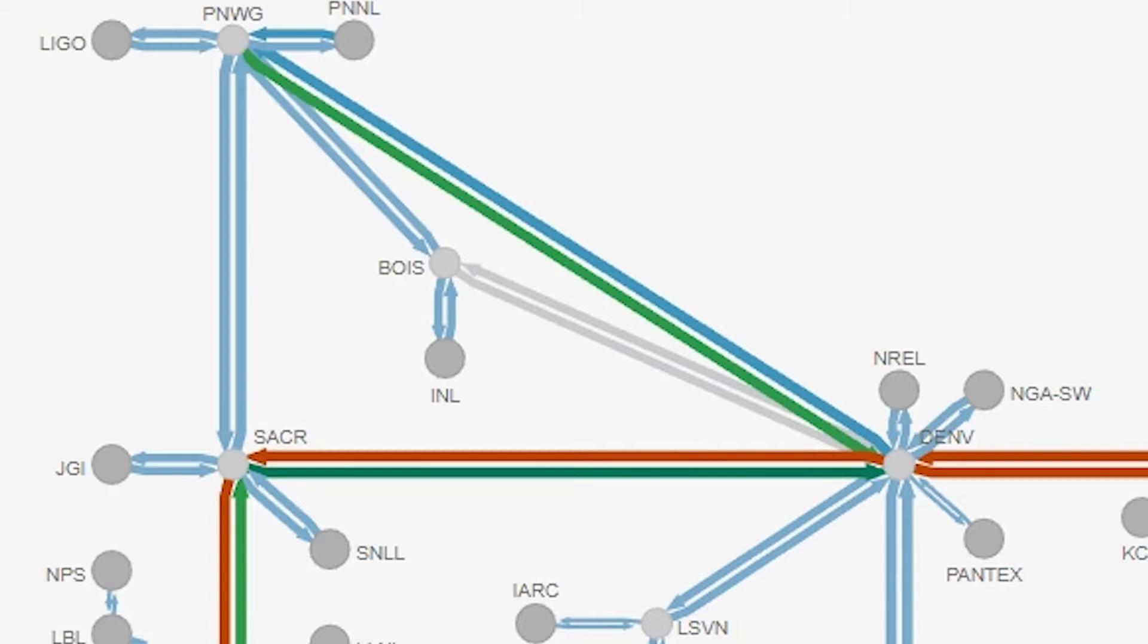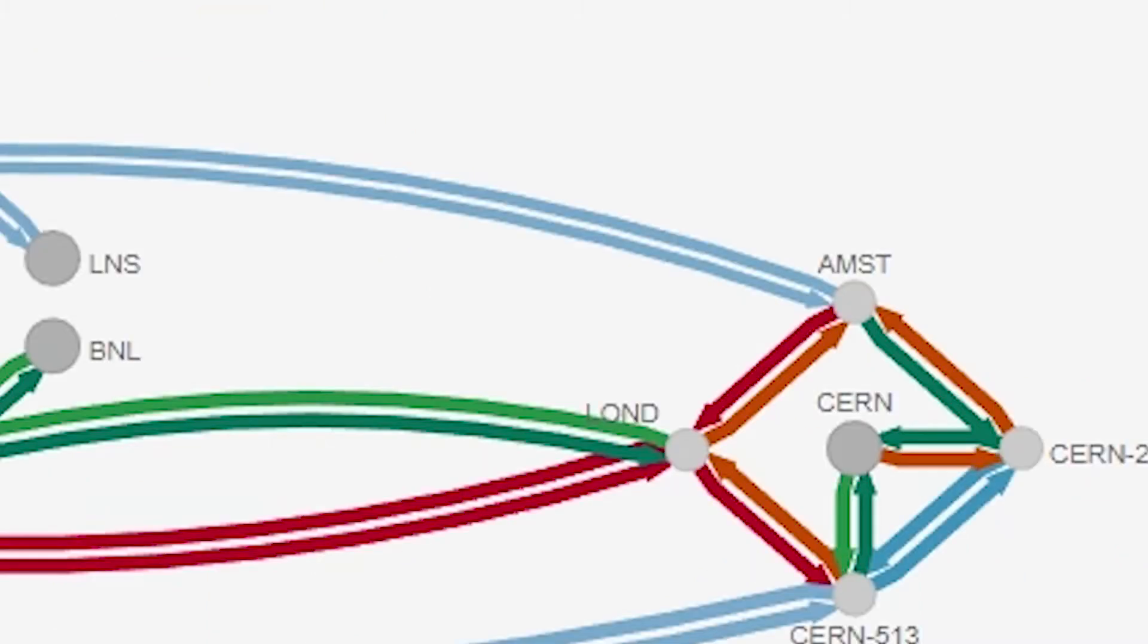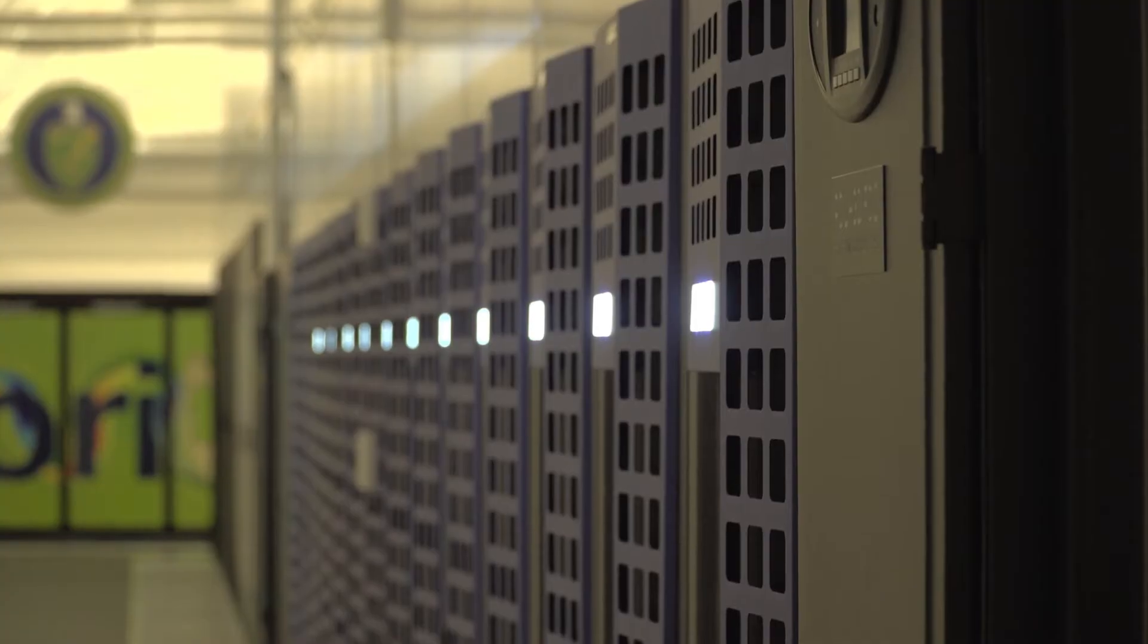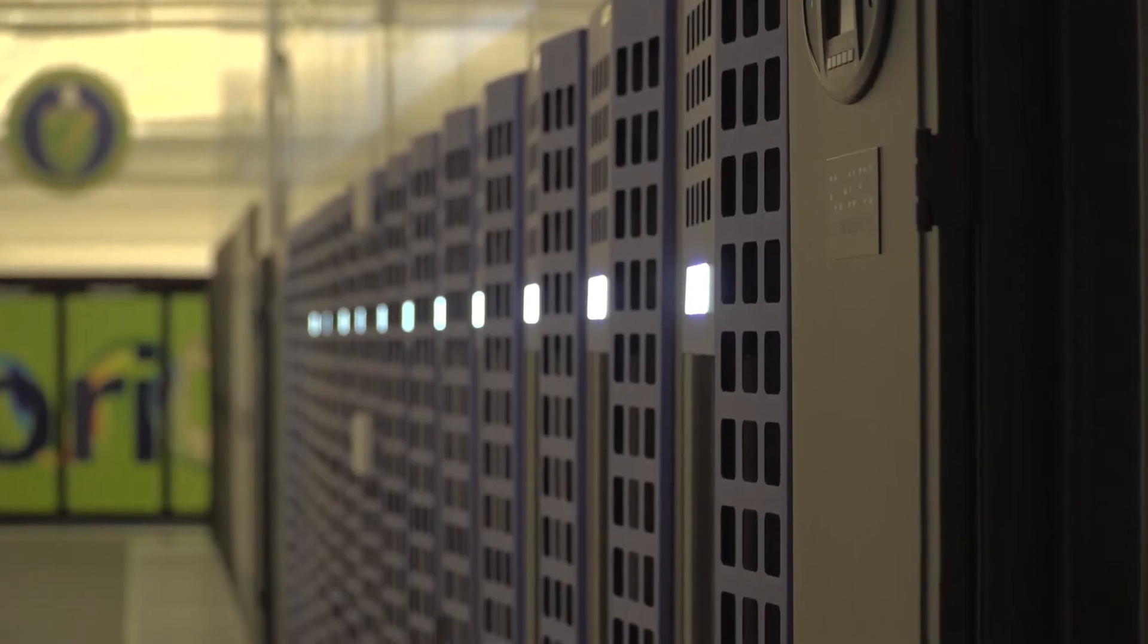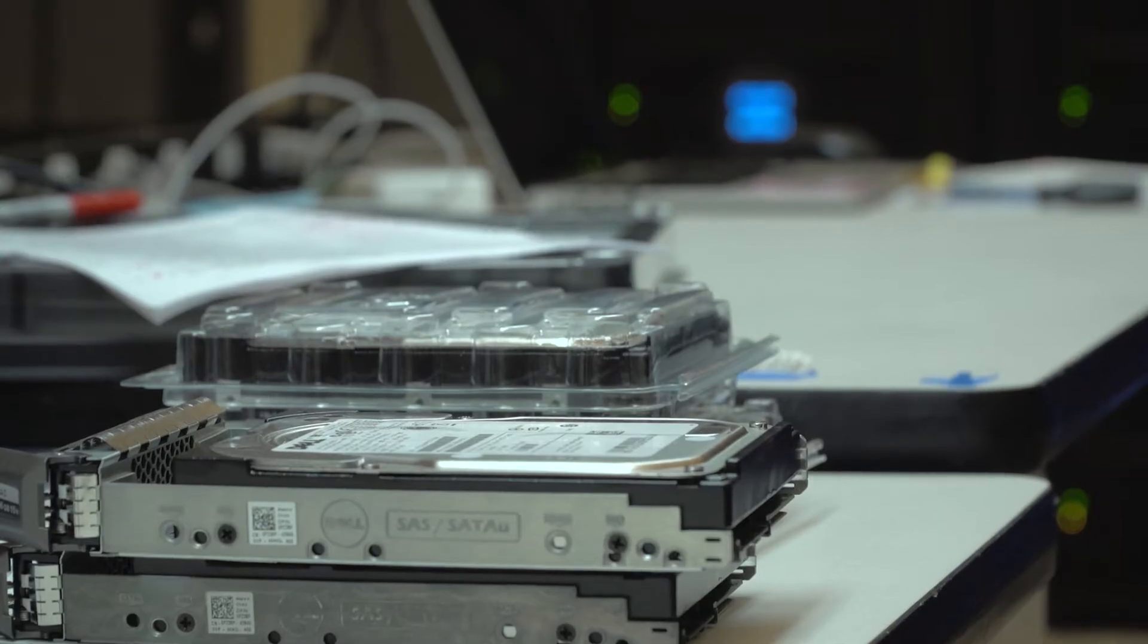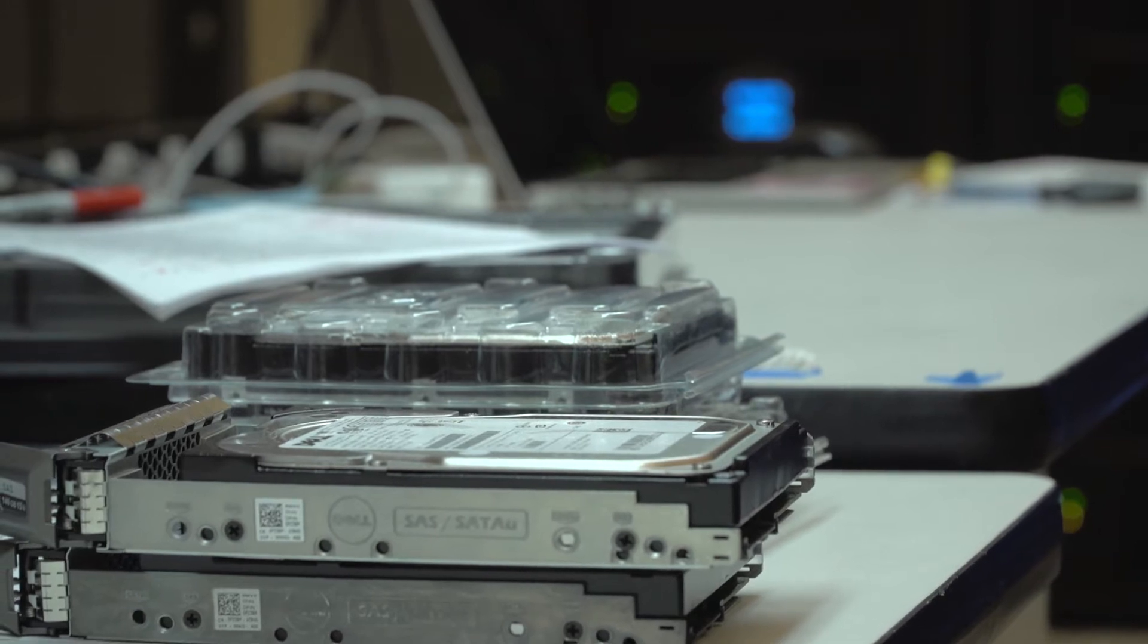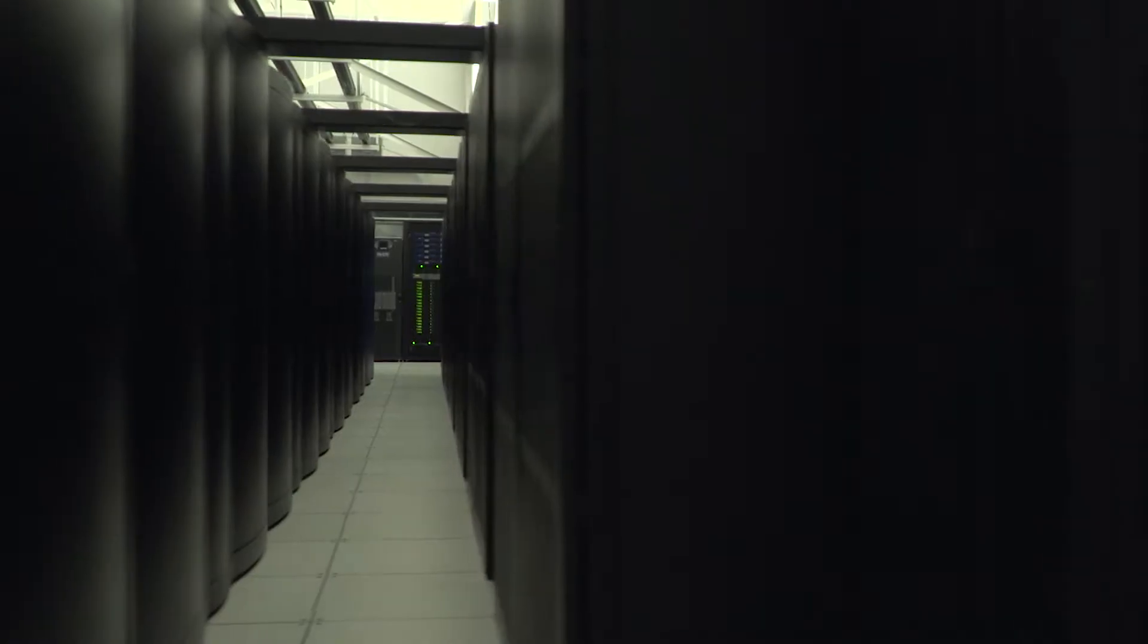The people who use this facility receive allocations, which is to say they receive a certain amount of time that they can use to run their programs, a certain amount of disk space that they can use to store their programs. And they do many sorts of different types of science.